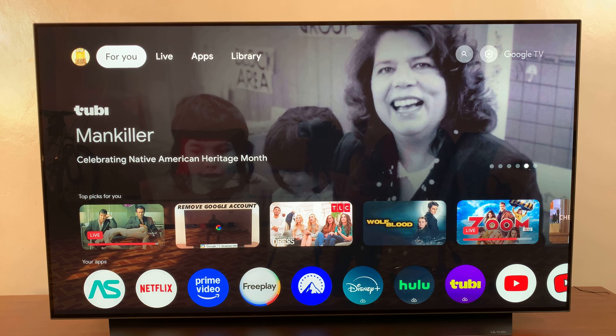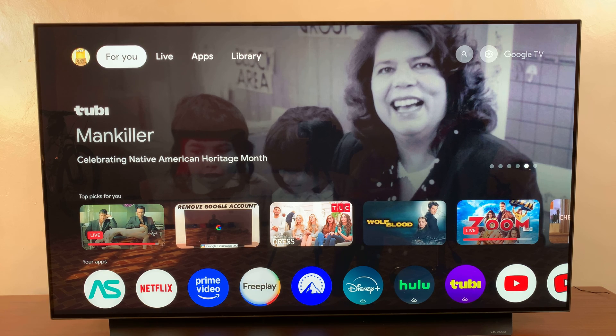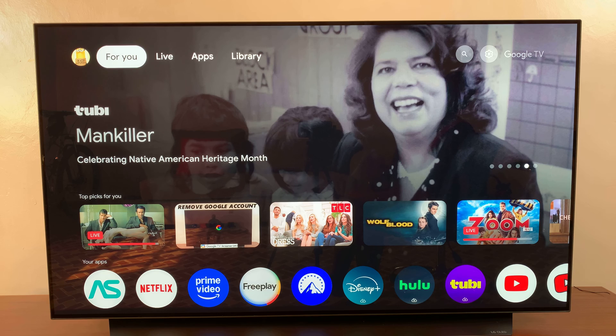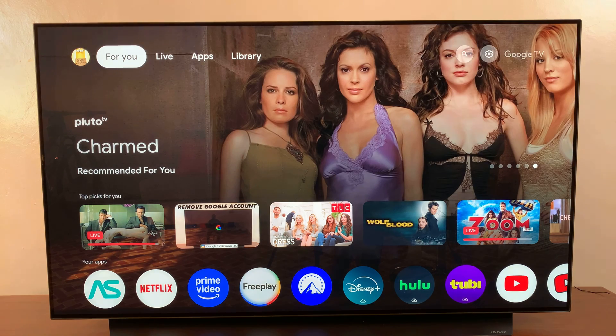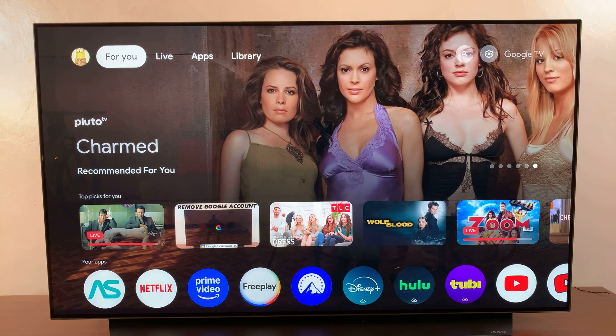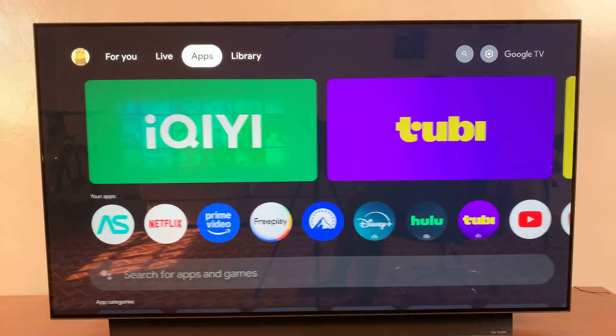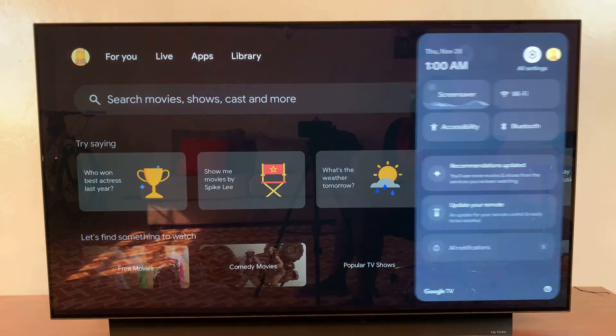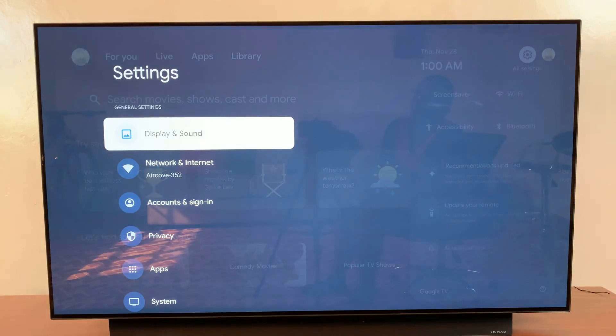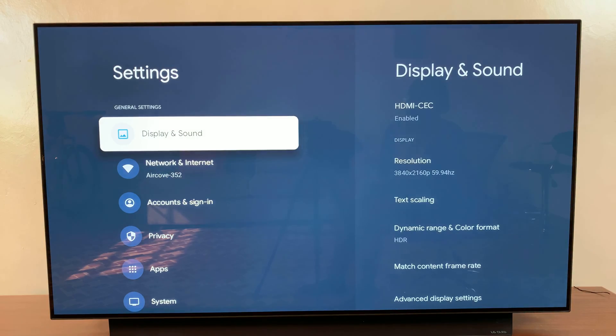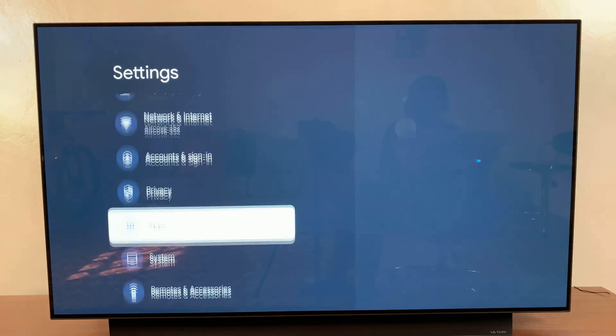Welcome back. In this video, you'll learn how to clear the cache from apps on your Google TV streamer. The first step is to open the settings menu, and then from here you want to scroll and select Apps.